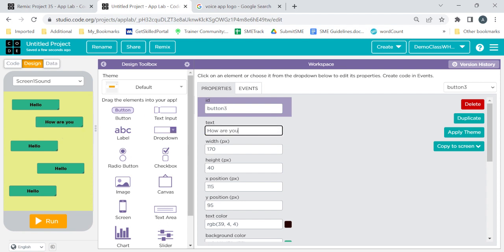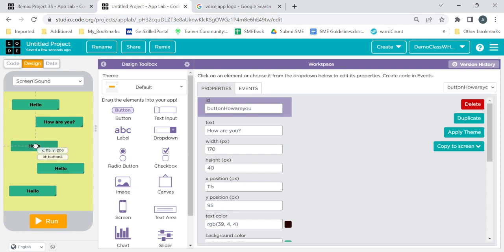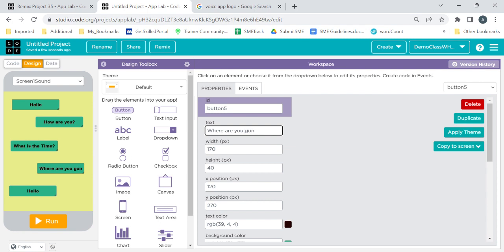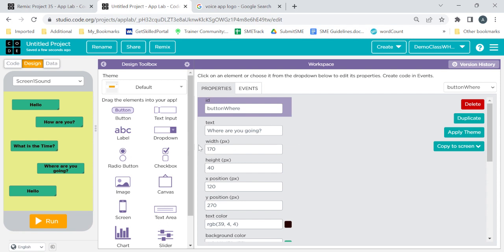For the second sentence, give the text 'How are you' — this button will also be named 'button how are you'. For the third sentence, 'What is the time' — in button four I'll give it 'time'. For the next sentence, 'Where are you going'. You just have to rename them so you will remember in the coding block.